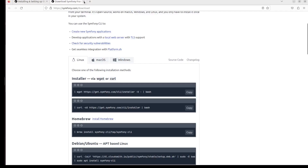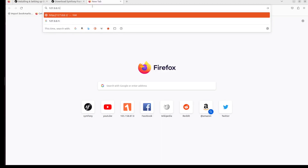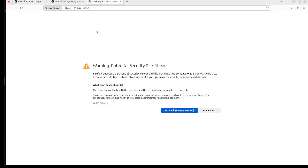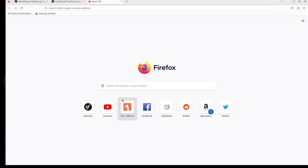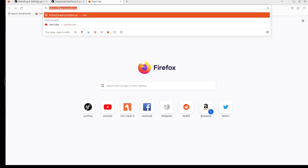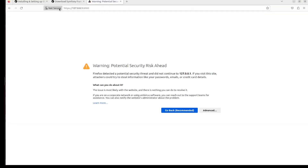The server is running on 127.0.0.1 on port 8000. I seem to have a certificate issue with HTTPS, but clicking through the advanced option resolves it.